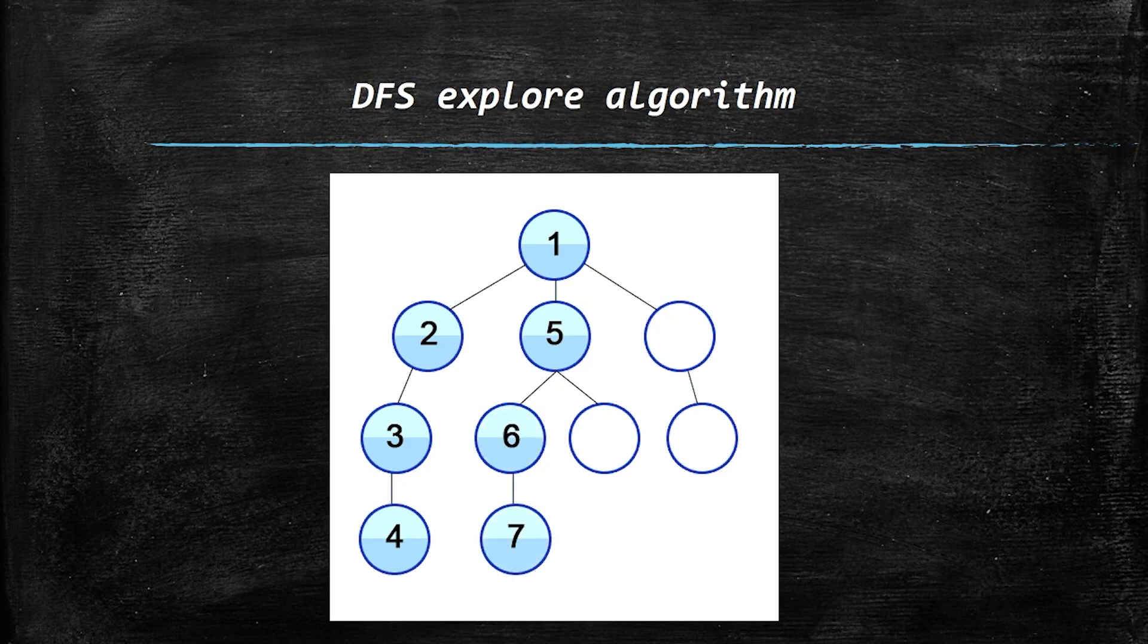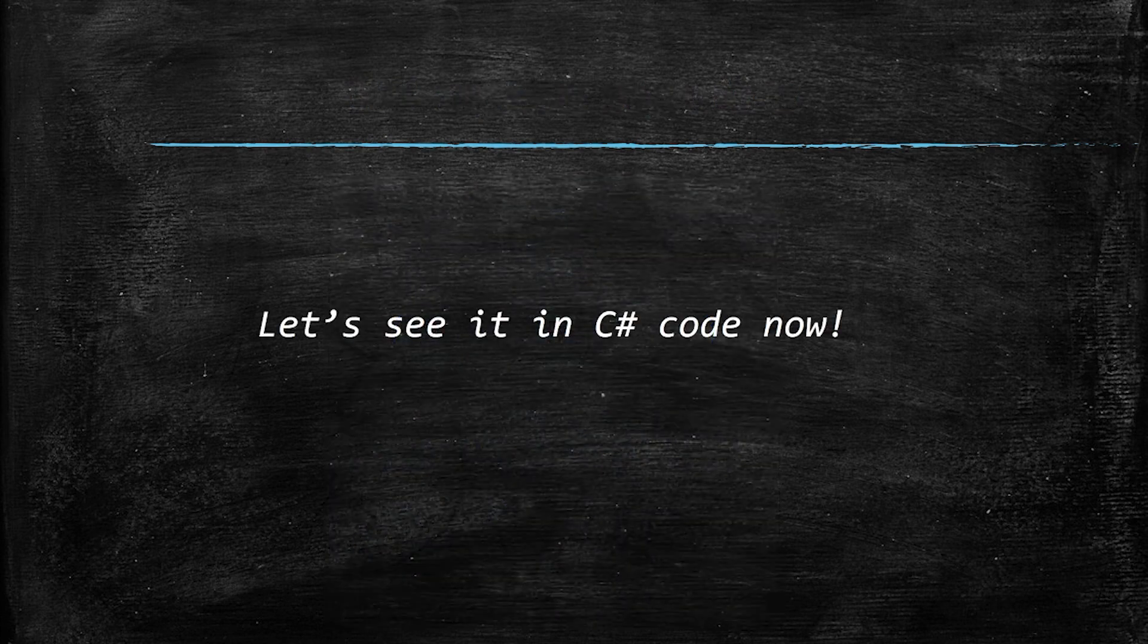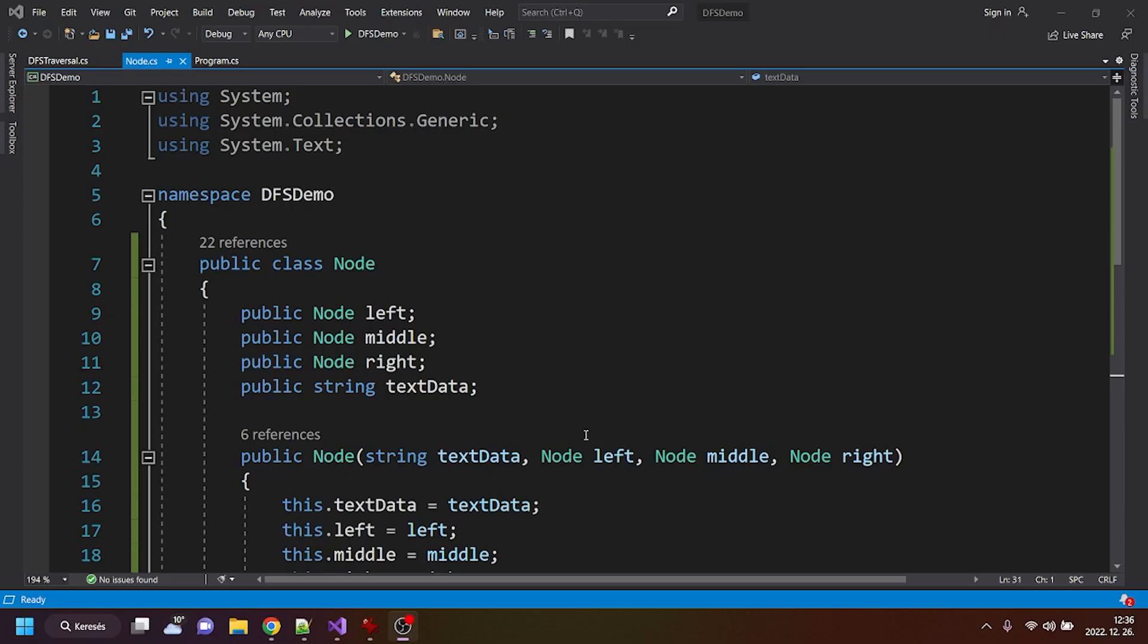Alright, I think it is enough as a kind of quick conceptual overview. So let's see it in C-sharp code now. Alright guys,